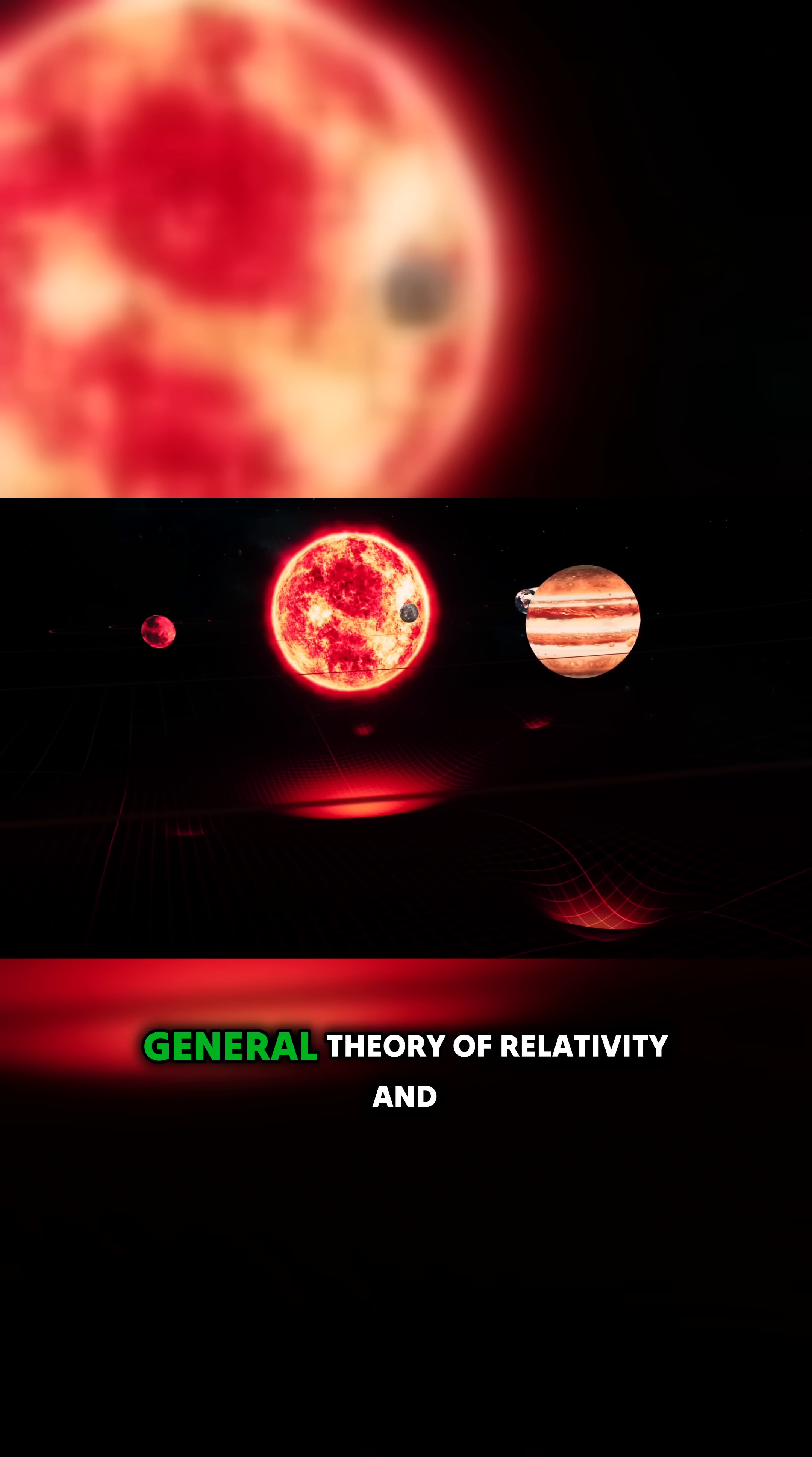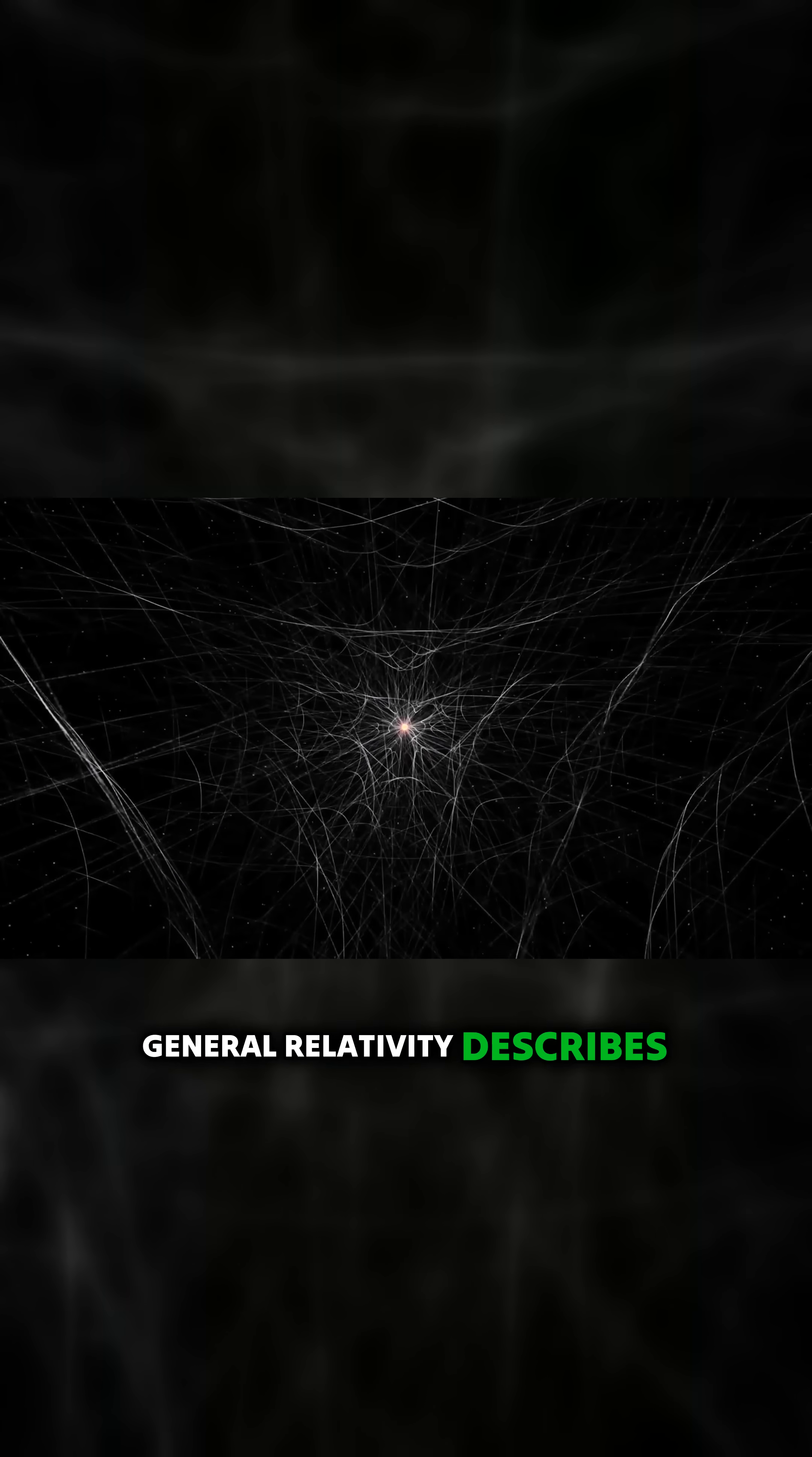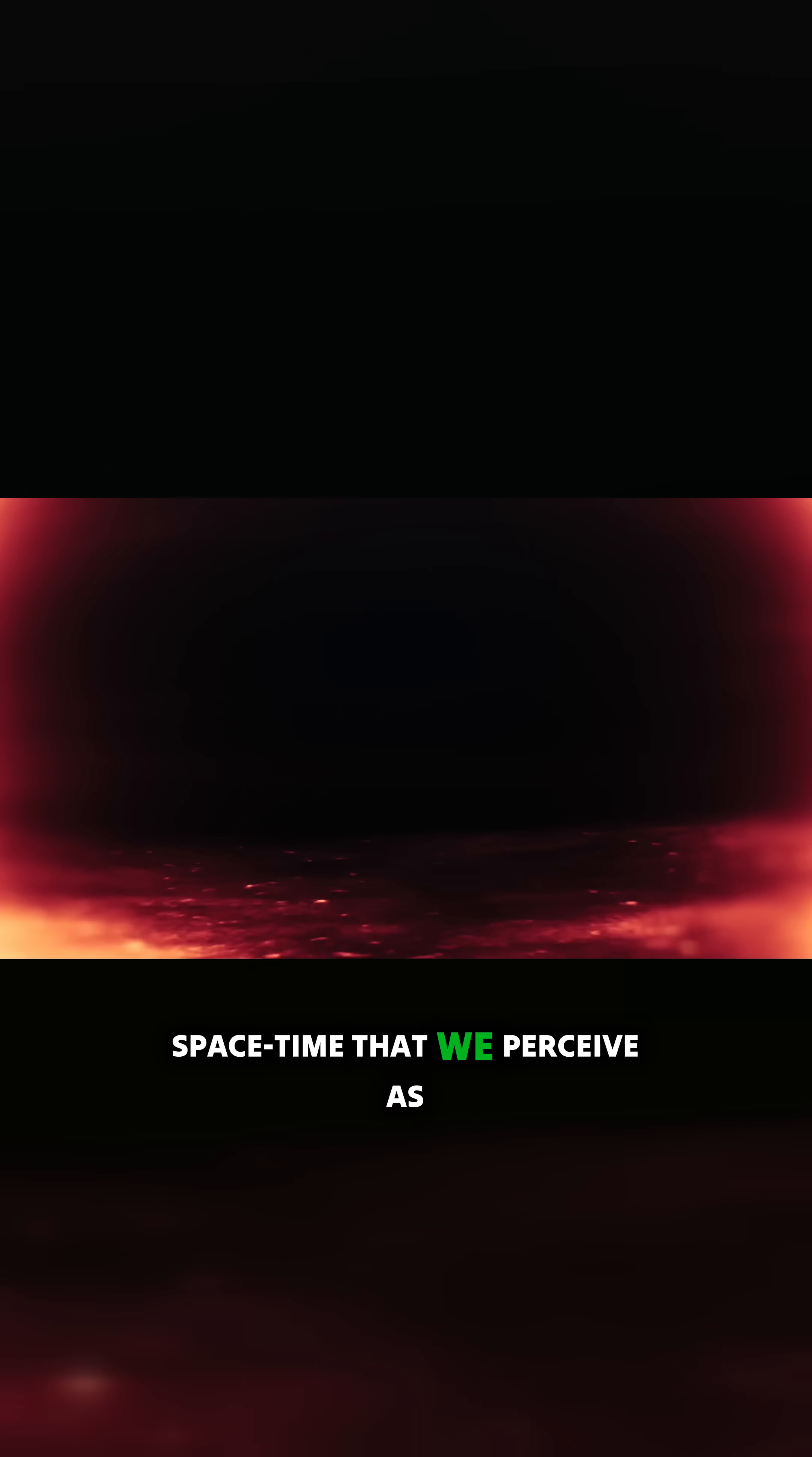Einstein's general theory of relativity and quantum mechanics. To begin, let's recall that space-time is a four-dimensional structure in which events in the universe unfold. General relativity describes space-time as a dynamic entity that can bend, stretch, and deform under the influence of mass and energy. Massive objects such as stars and black holes create distortions in space-time that we perceive as gravity.